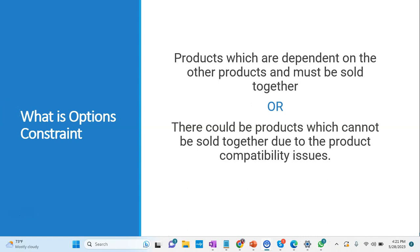Let's talk about what is options constraint. In the options constraint, we have products which are dependent on each other - they must be sold together. We can take an example of when we are purchasing an iPhone.